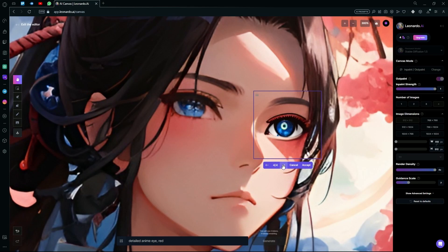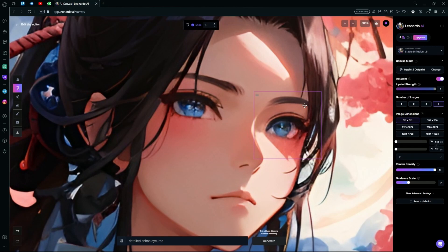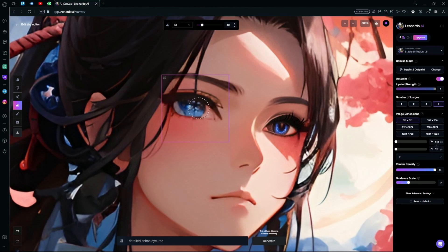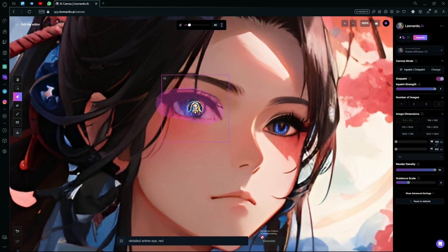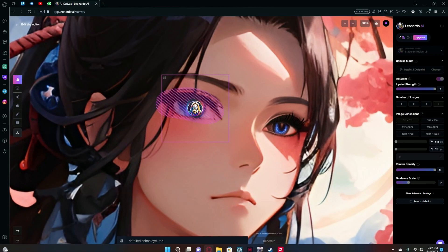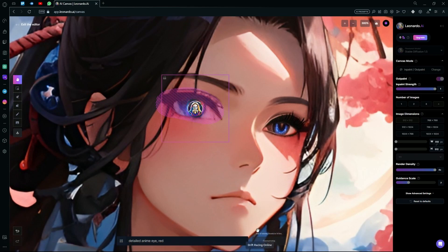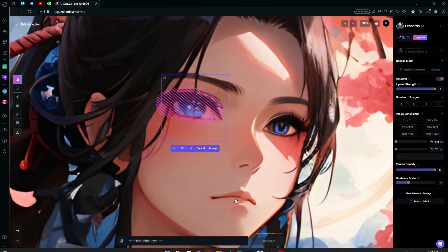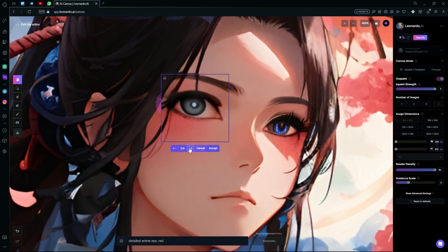We can see we have some better results — for example, this eye looks a lot better. We can try it on the other side too by using the mask feature, and you can try this again and again until you find matching eyes.